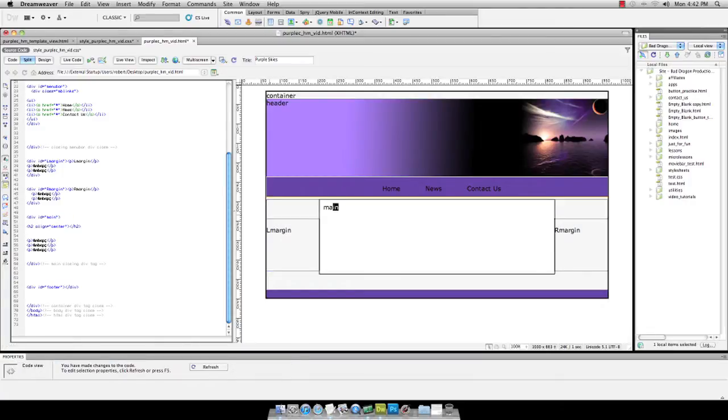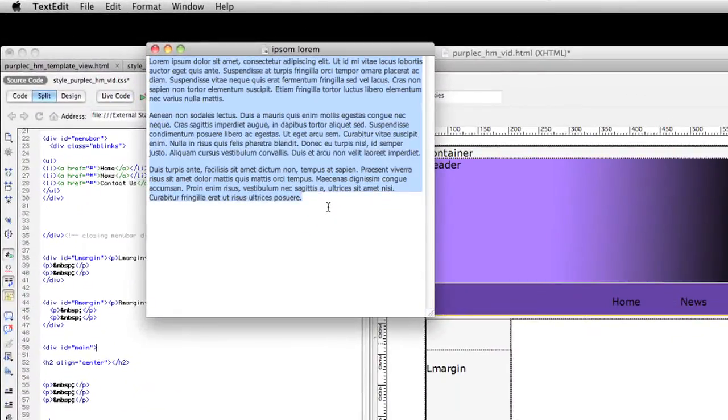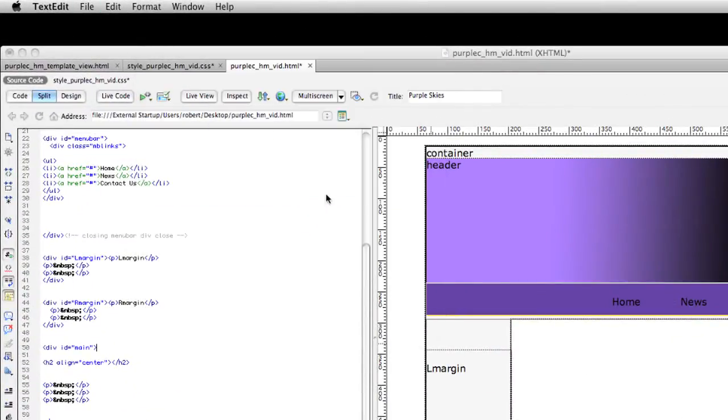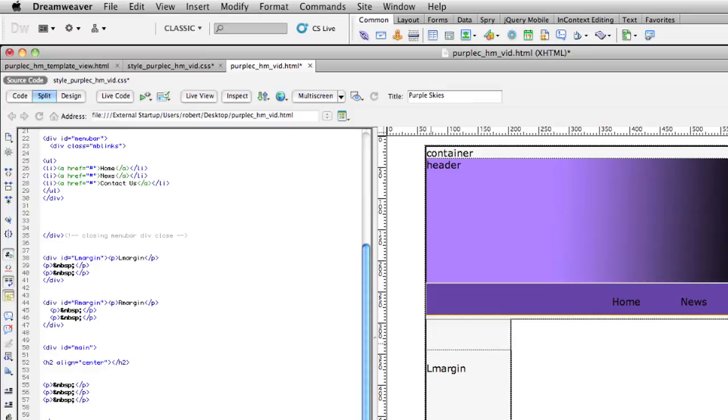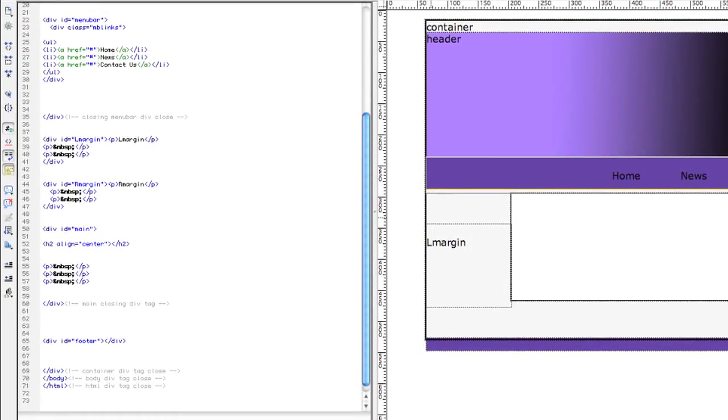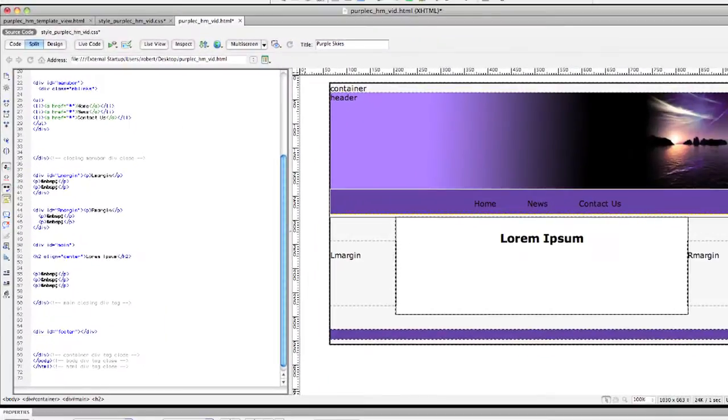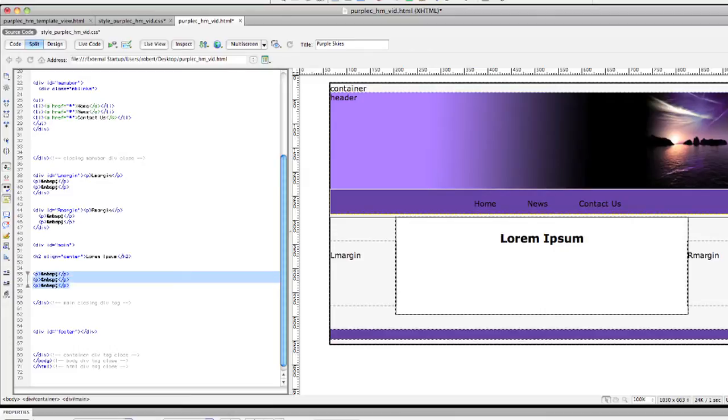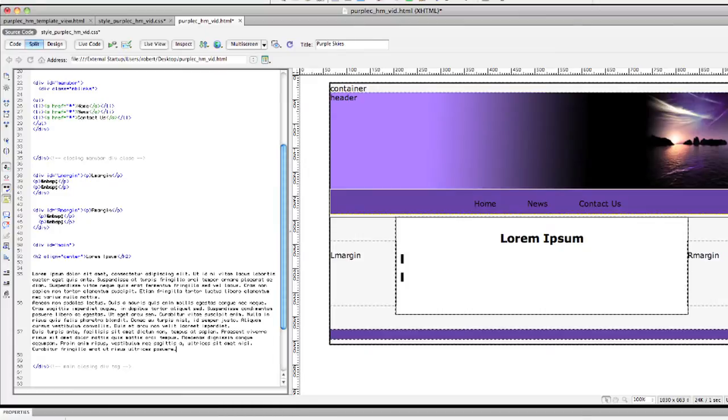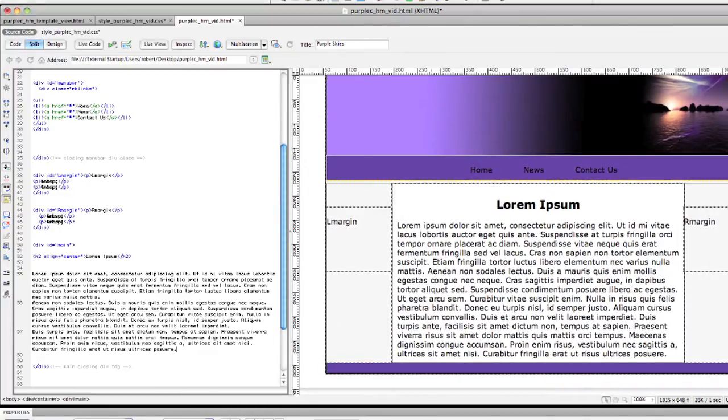I already have some lorem ipsum handy. So we're going to get that, highlight it, copy it, and then below this thing is where a title would go. So we can put in our lorem ipsum, refresh. There's our title, and then under that title, in this area, we're going to put in our lorem ipsum, and there's all of our text.